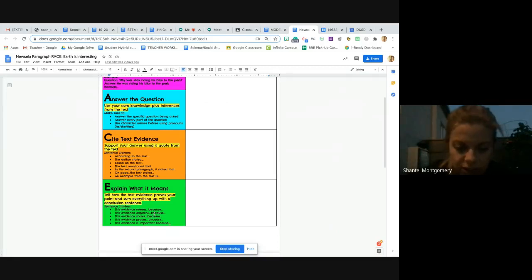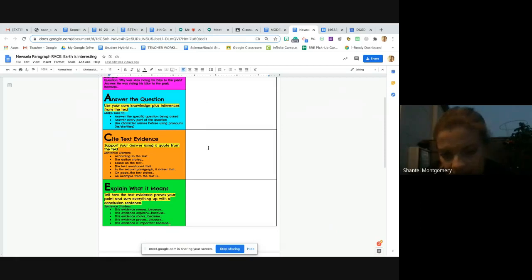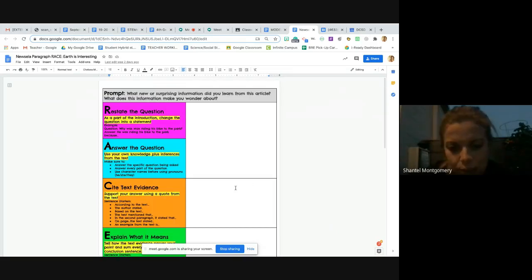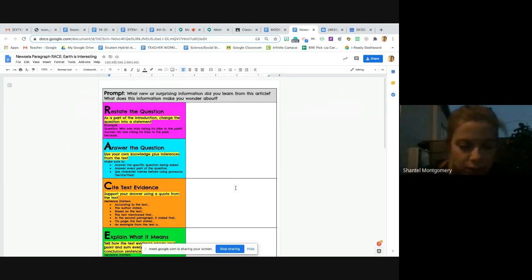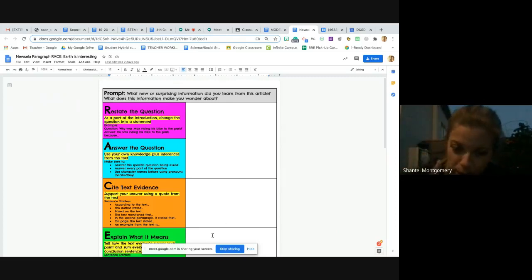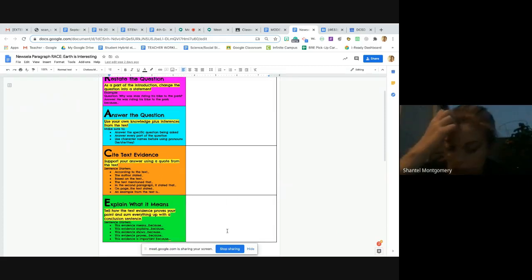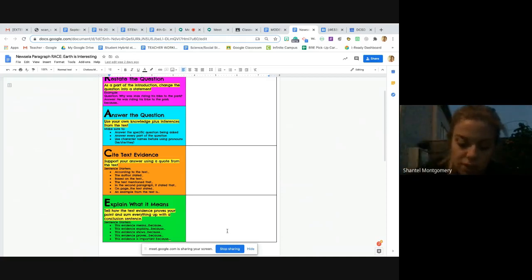We see some sentence starters down here, but let's talk about what this means. To explain, what it means right here, you are justifying or giving reasoning on why this text evidence that you quoted backs up your point about why it was the most surprising information or why it made you wonder. This should be in your own words, and if you're in my homeroom class, you already know my favorite word of all time is 'because.'